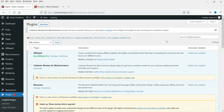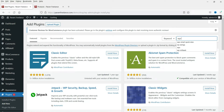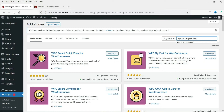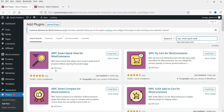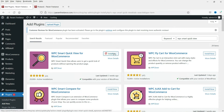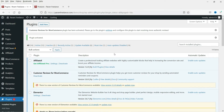We are going to install a free plugin called WPC Smart Quick View for WooCommerce. Go to the Plugins page and click on Add New, then search for WPC Smart Quick View. Click Install Now, then click Activate. The plugin has now been activated.